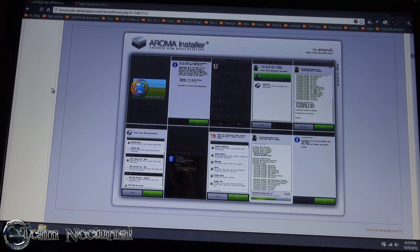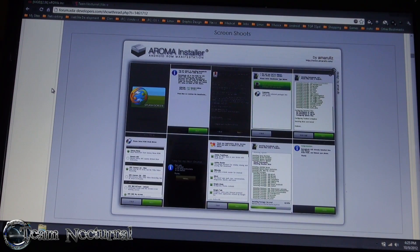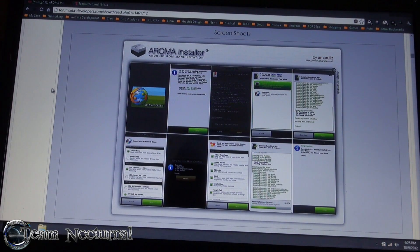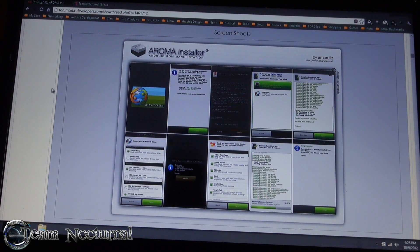Hey, what's going on guys, Access Magic Team Internal. Today I'm going to show you AROMA Installer 2.56. This is an installer for Android custom ROMs, kernels, themes, and apps. It's an open source project - if you have a ROM for example, you can add custom features to the ROM, clean stuff out of the ROM, basically give users a unique experience when installing a product.